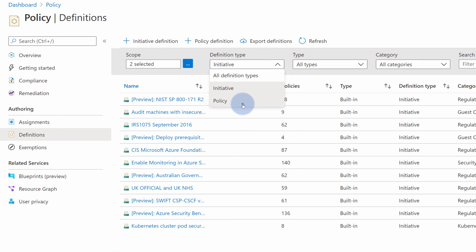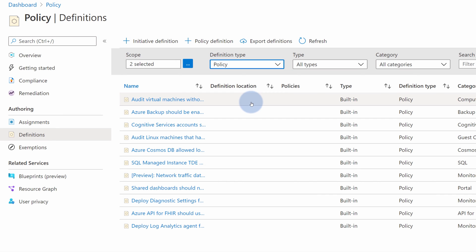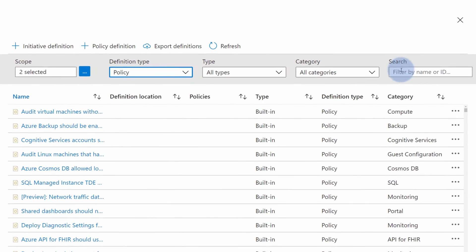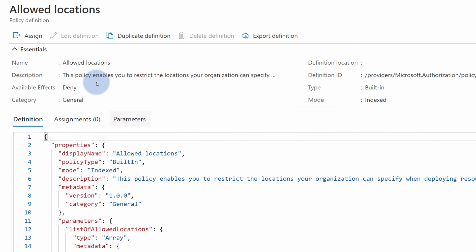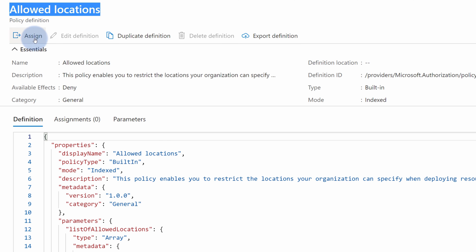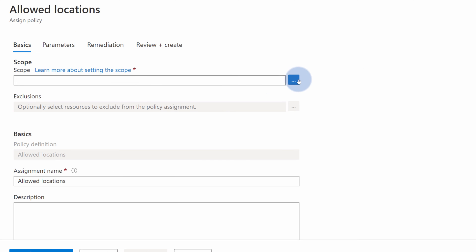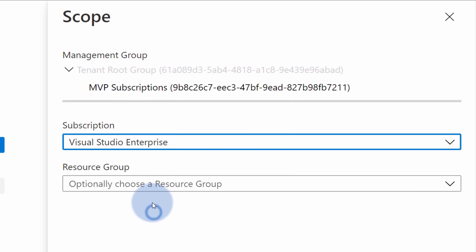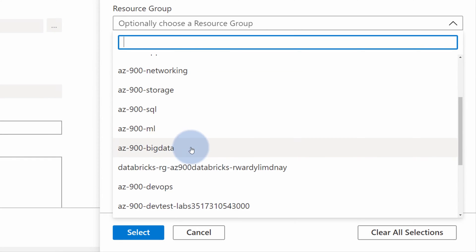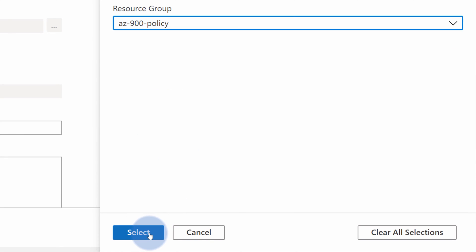So let's switch back to policies. In this demo, I want to follow the example from our presentation, where I will make sure that no resources can be created outside of my specified Azure region. To do that, I can search for policy and type location. There is a policy called Allowed Locations. I can select it and review its details. If you want to use that policy, you can select Assign. This will allow you to choose the scope — which Azure subscription, which Azure management group, or maybe a resource group this policy will be checked against. So in this case, I will select my subscription and choose my resource group, AZ-900 Policy, and hit Select.